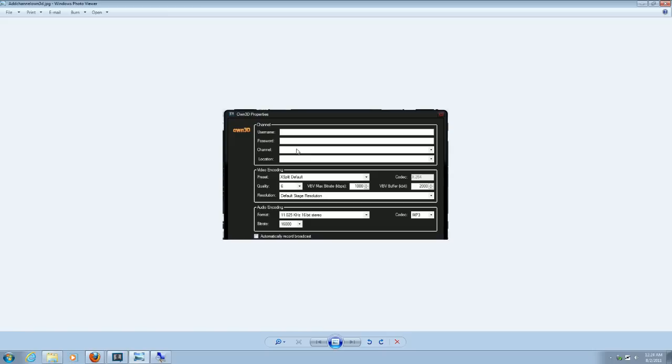Otherwise, type it in verbatim. You can also put in your location. I don't know if that's very necessary.